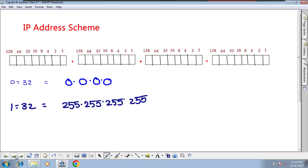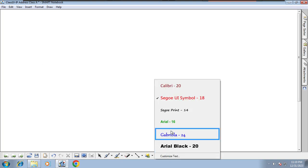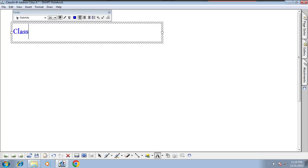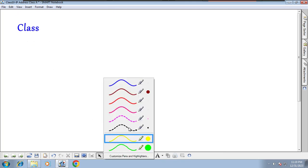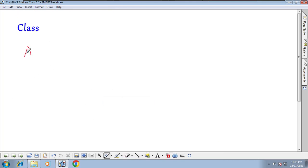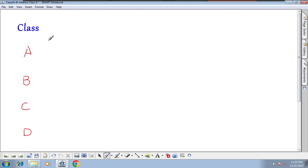Now, the next thing to understand is that in IP addressing there are a total of 5 classes: Class A, Class B, Class C, Class D, and Class E. We will first discuss classes A, B, and C, and later we will discuss D and E.